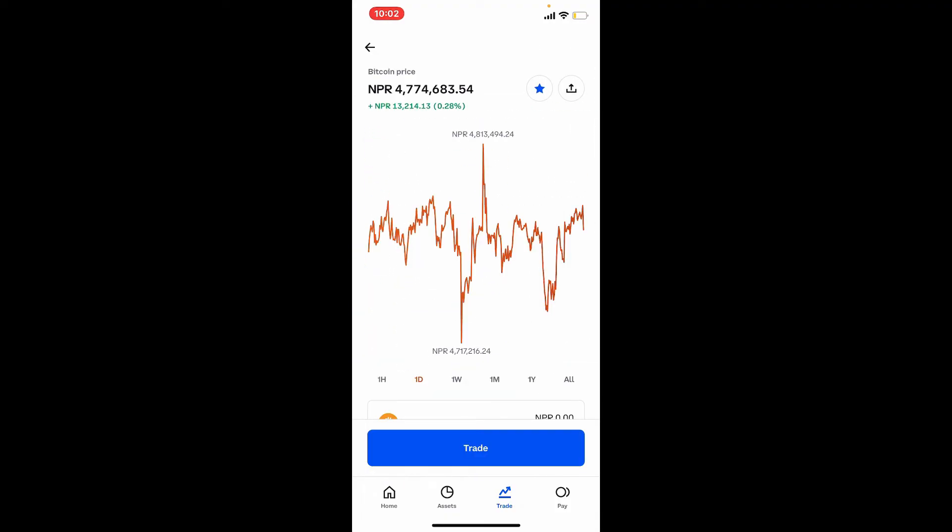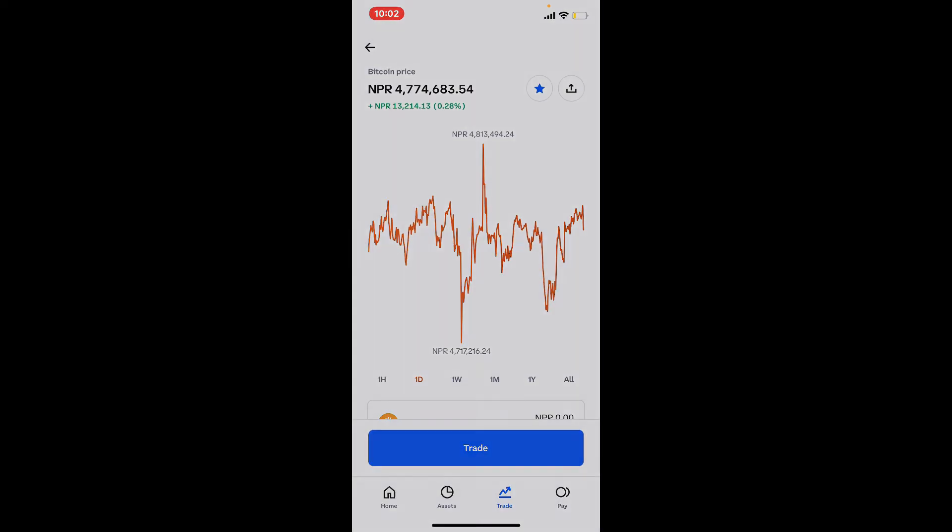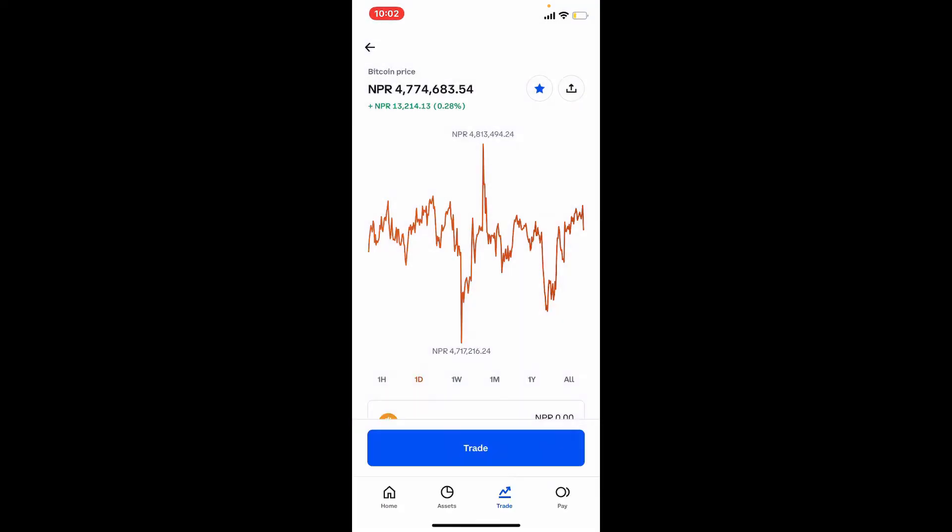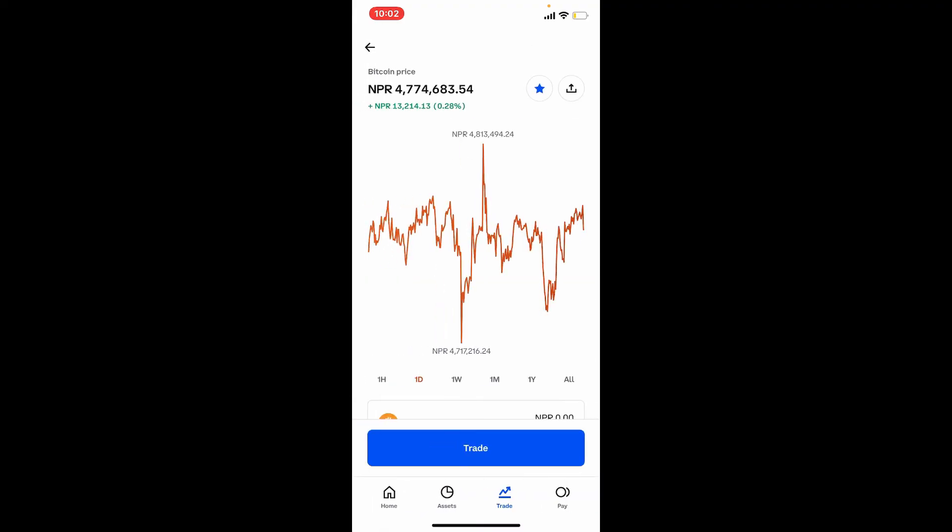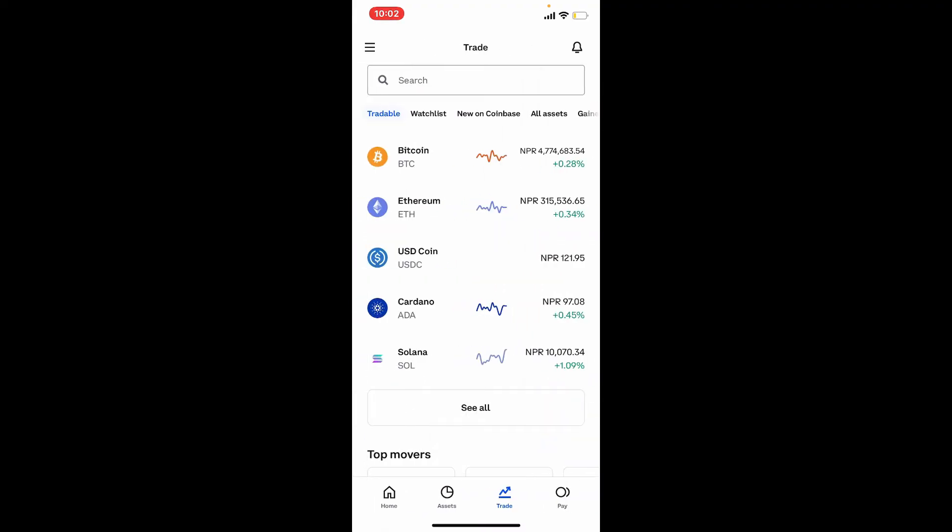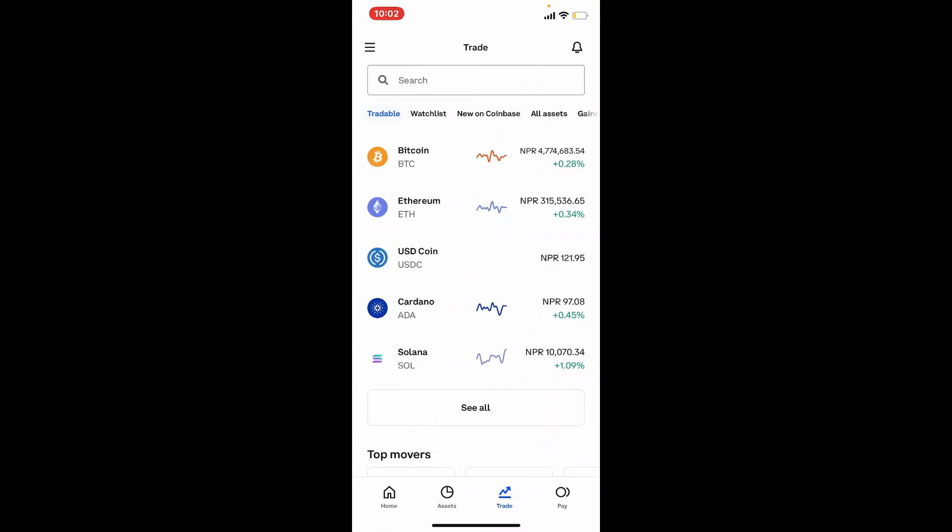Simply tap on the Trade button at the bottom of the screen and tap on Buy BTC. Enter the amount of Bitcoin that you're willing to purchase, and finally after the Preview Buy button activates, tap on Preview Buy and complete your transaction. That is how you can easily buy Bitcoin on Coinbase.